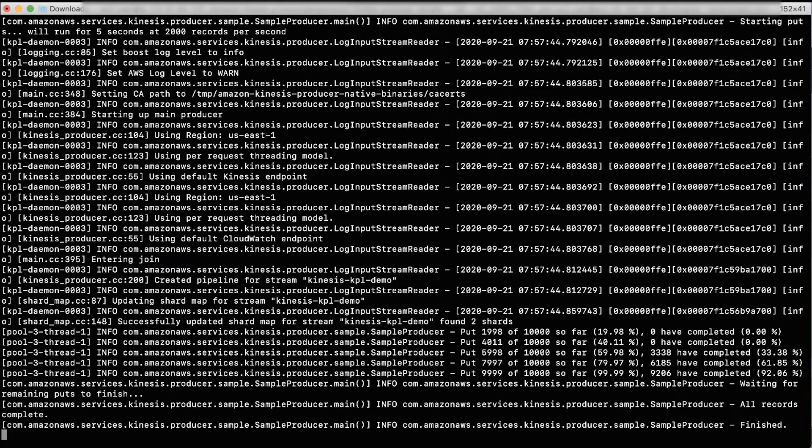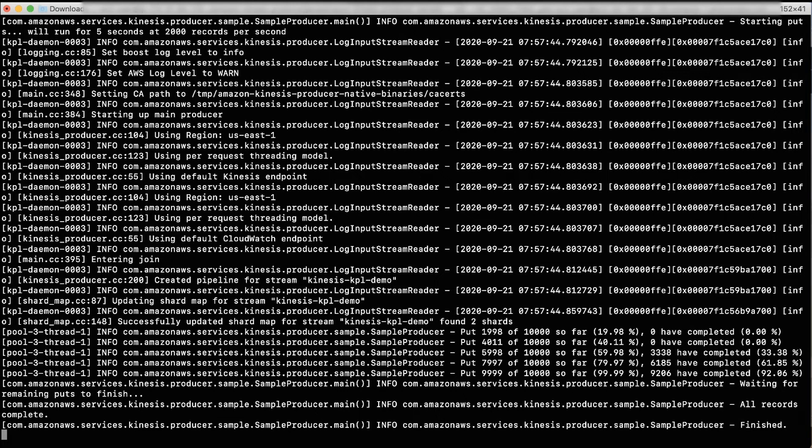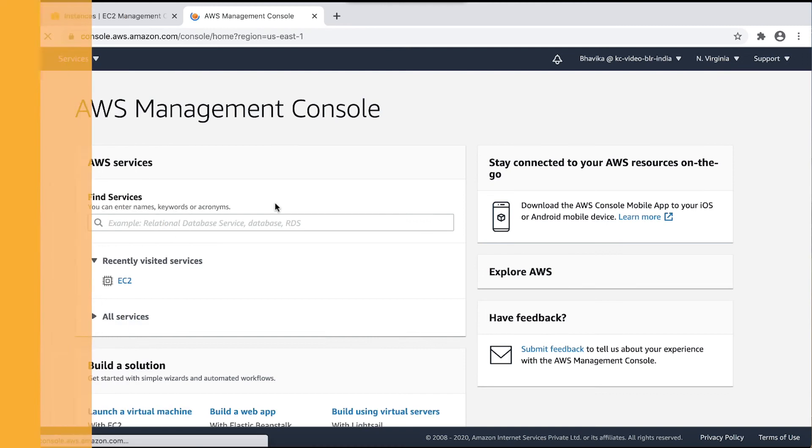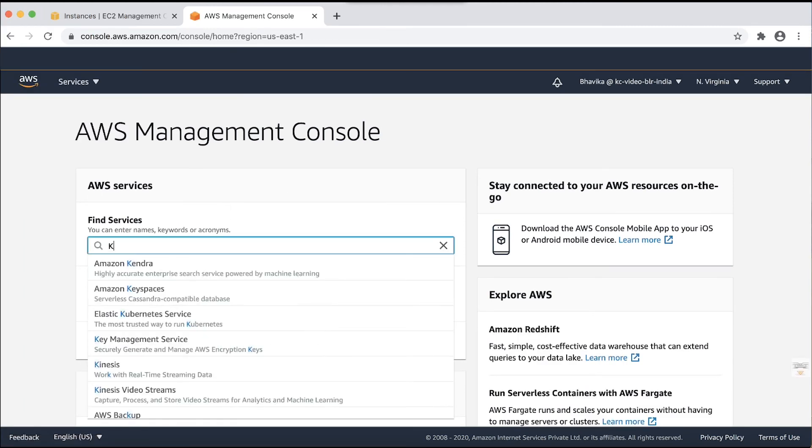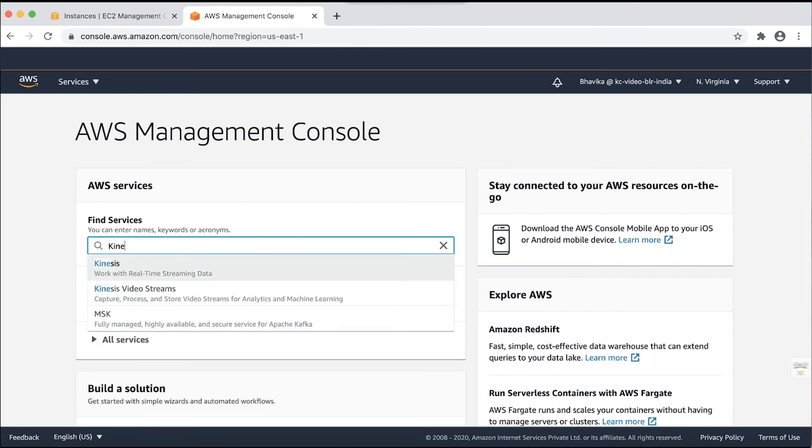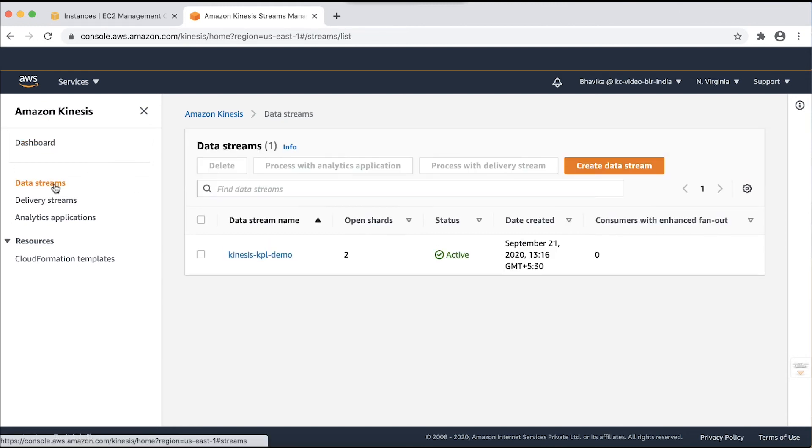Now, let's verify whether the data is being pushed in the Kinesis data stream and how many records are put into the data stream. Open the AWS management console in new tab and then navigate to Kinesis console. In the Kinesis console, choose the data streams in the left navigation pane. Choose Kinesis KPL Demo as the data stream that we are pushing records into.